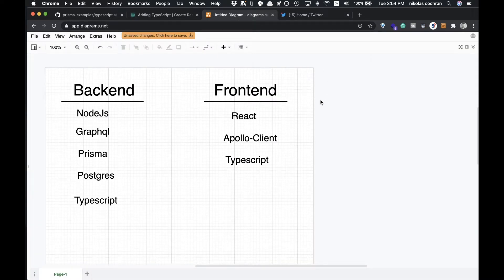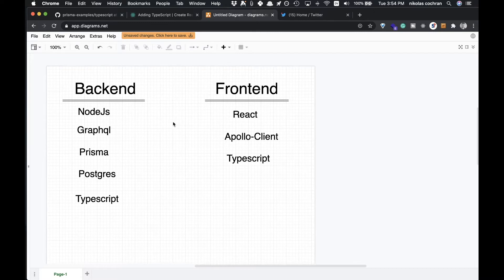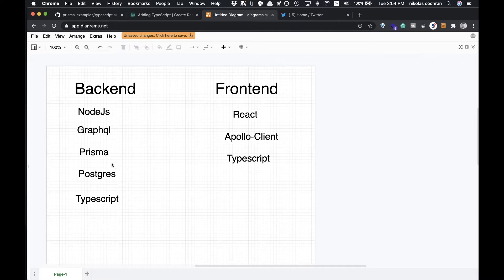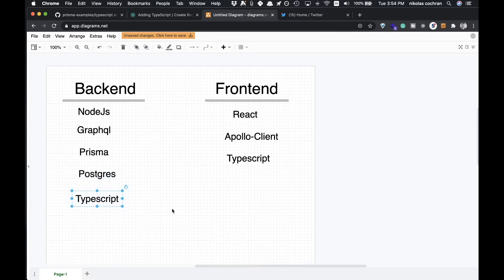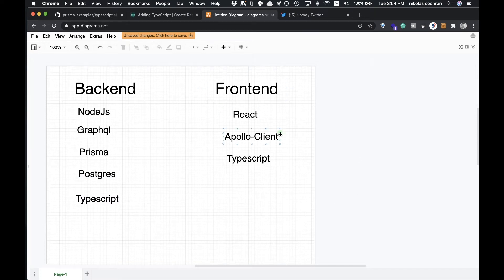Let's take a look at the tech stack. For our backend it's going to be Node.js with GraphQL, we're going to use Prisma as an ORM, our database is going to be Postgres, and we're using TypeScript as well.